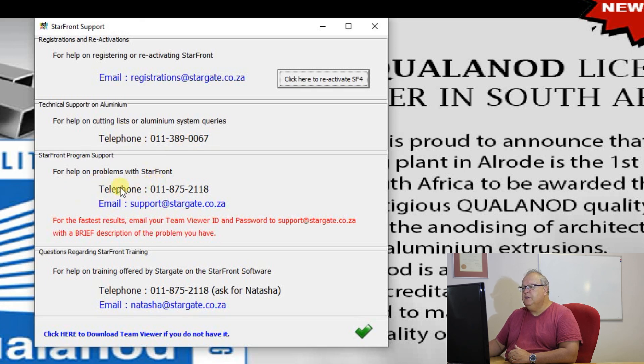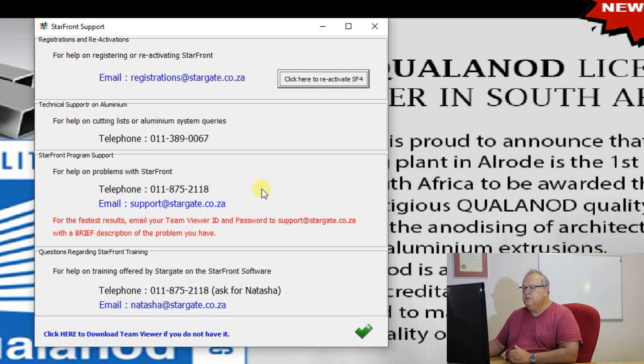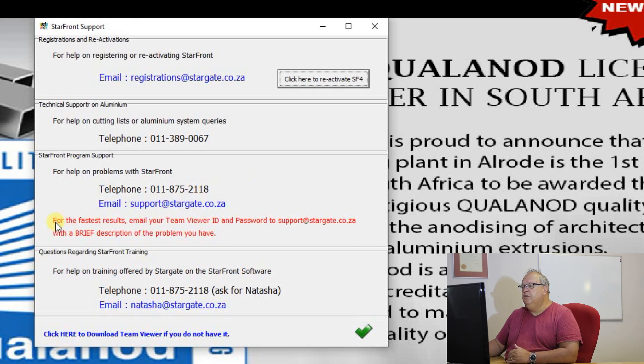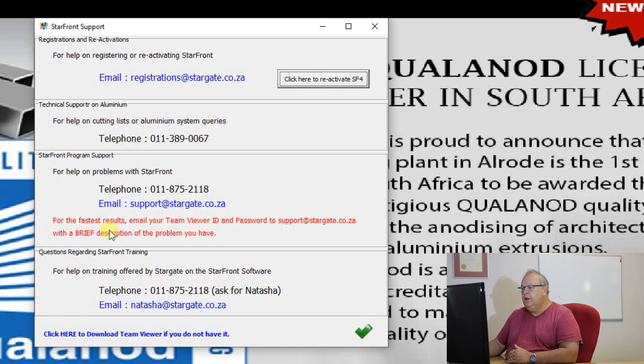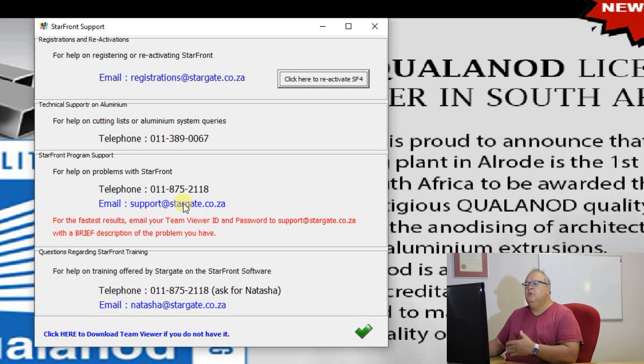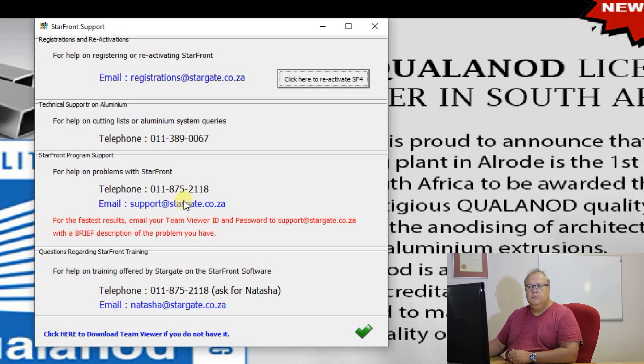Problems with Starfront there's a telephone number for Stargate, an email address for your support. Please notice that the quickest way for you to get support is if you email your TeamViewer ID and password directly to support at Stargate. There are always people monitoring that email address and they will use TeamViewer, will log on and will sort out your computer for you.